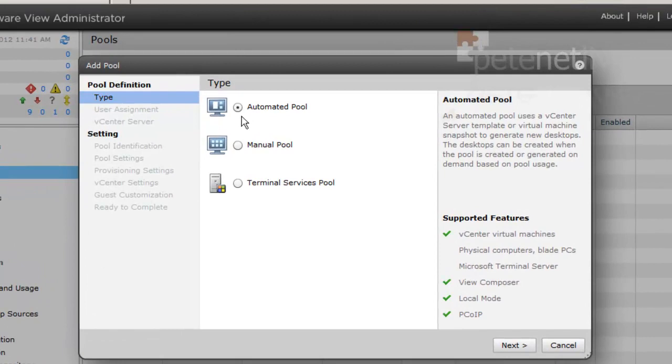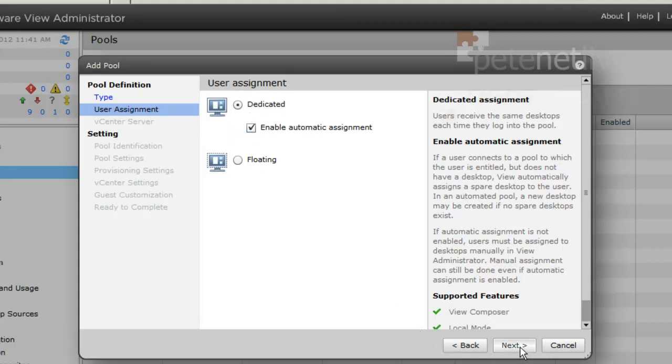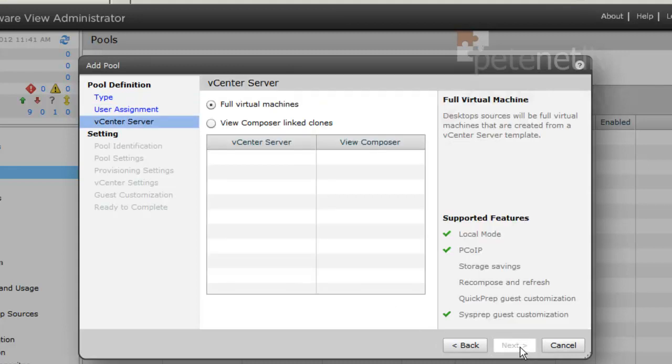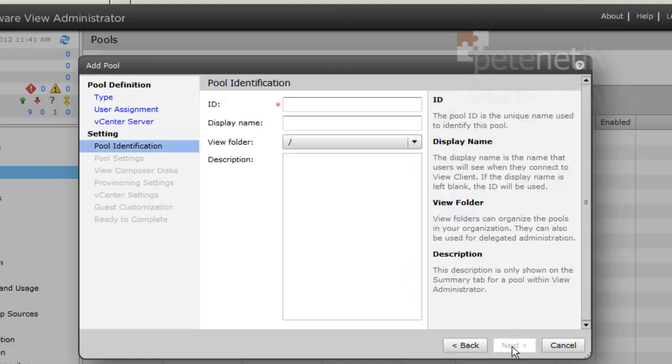It's going to be an automated pool, and my machines are going to be dedicated as opposed to floating, and I want linked clones. So select the bottom option. It's automatically filled in my View Composer and vCenter details. Now I need an ID, a unique ID for this particular pool.